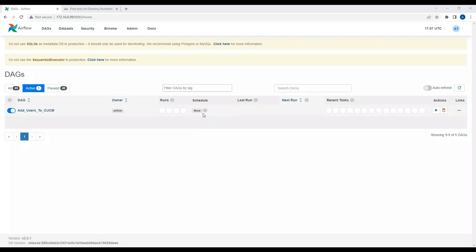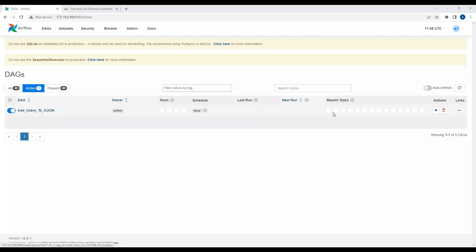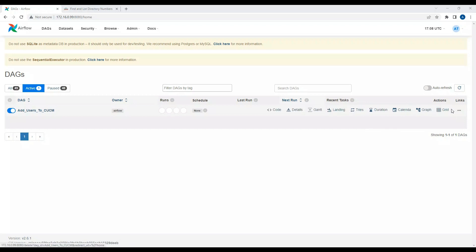This is basically a Python script where you import Airflow-related modules and write the right sort of configuration and commands to run the DAG. You can also see when it was last run, the next run, and the recent tasks tab — which shows states like none, removed, scheduled, queued, running, success, and so on.